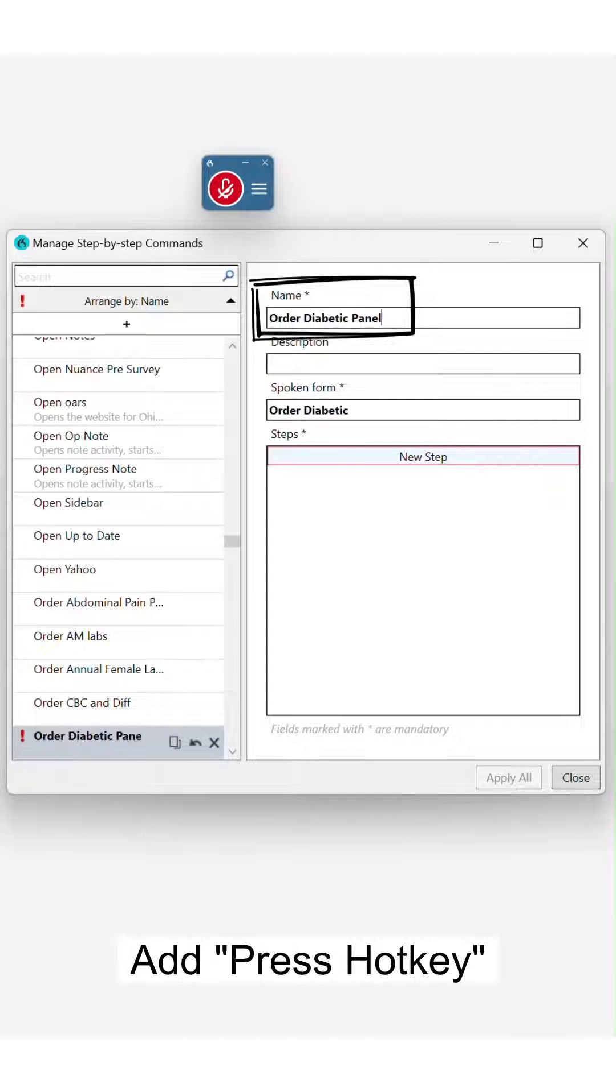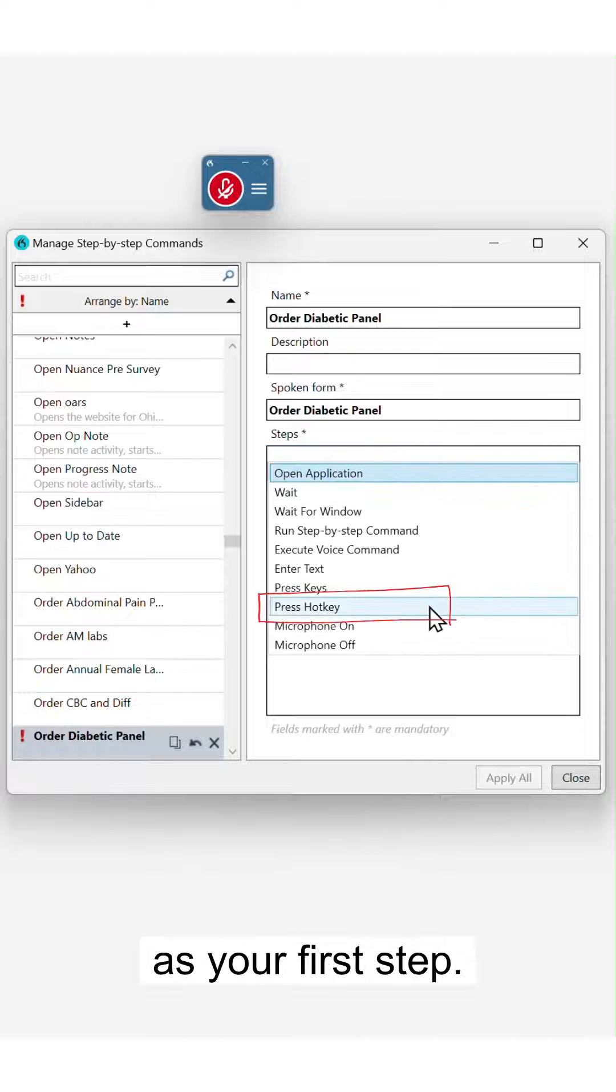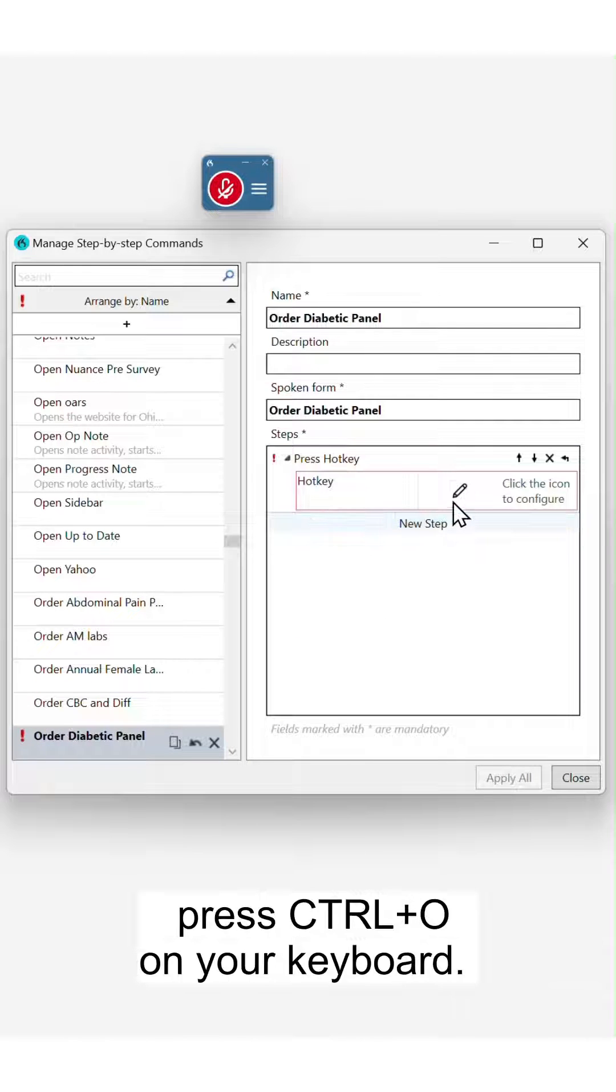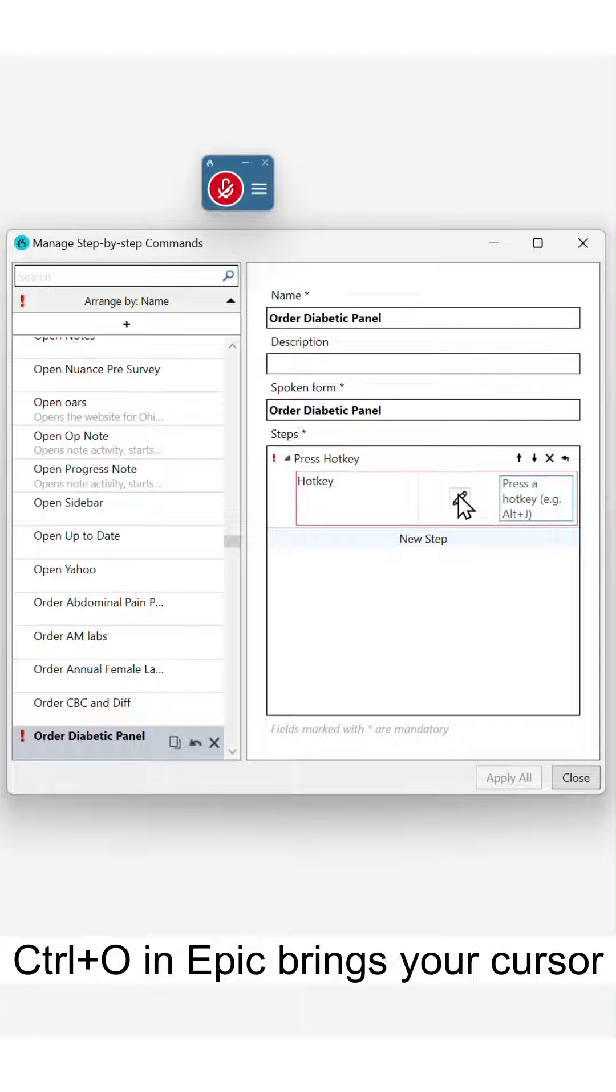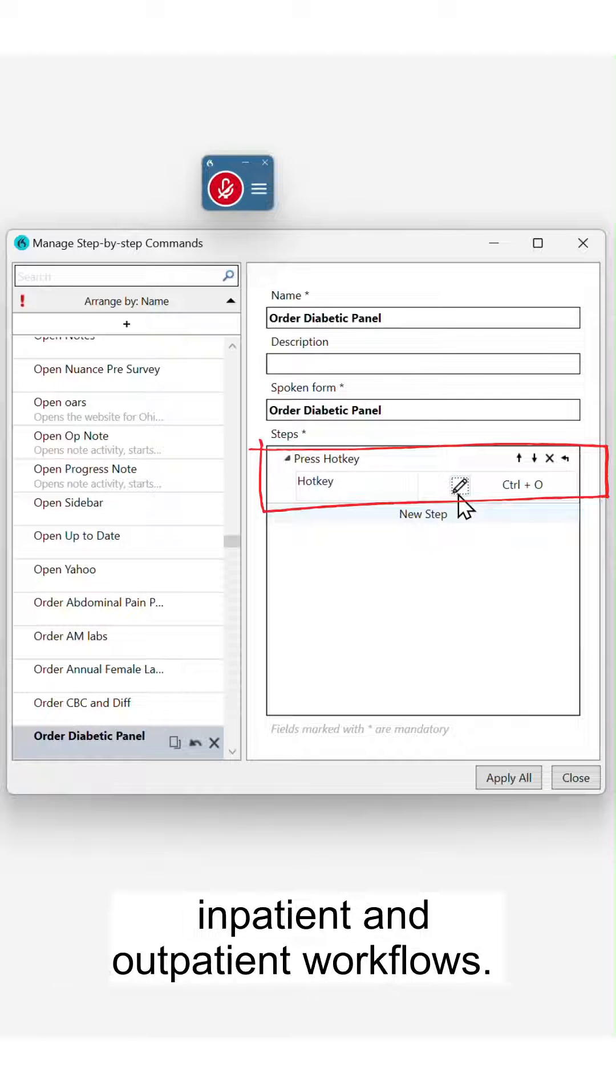Add 'press hotkey' as your first step. Select the pencil icon and then press Control O on your keyboard. Control O in EPIC brings your cursor into the order field for both inpatient and outpatient workflows.